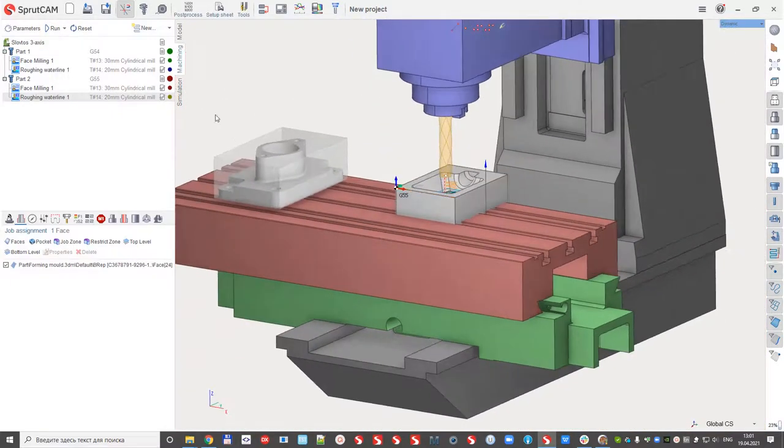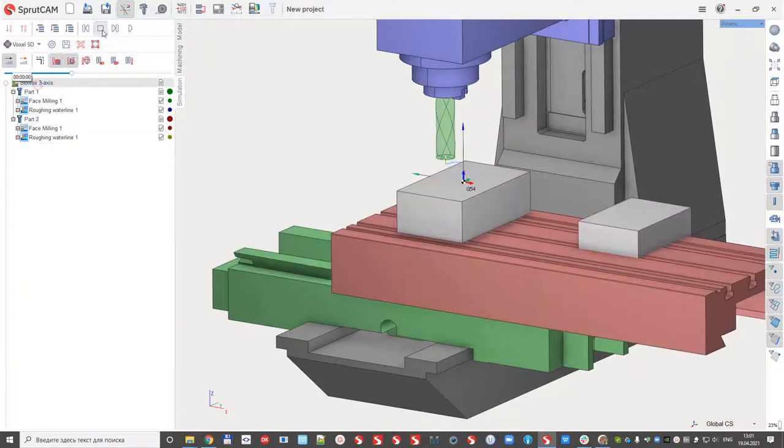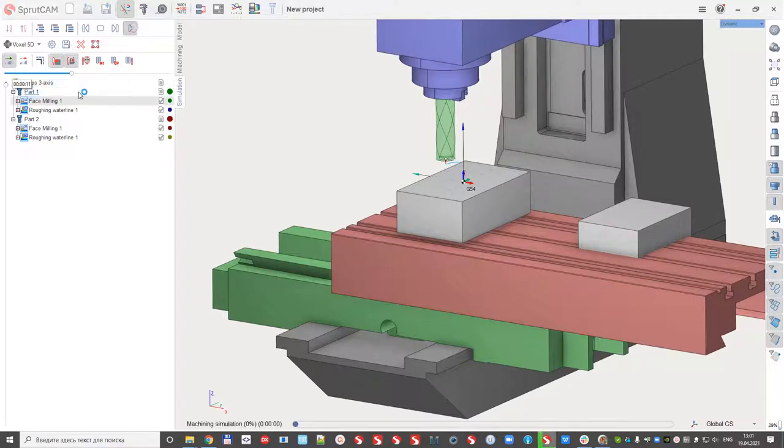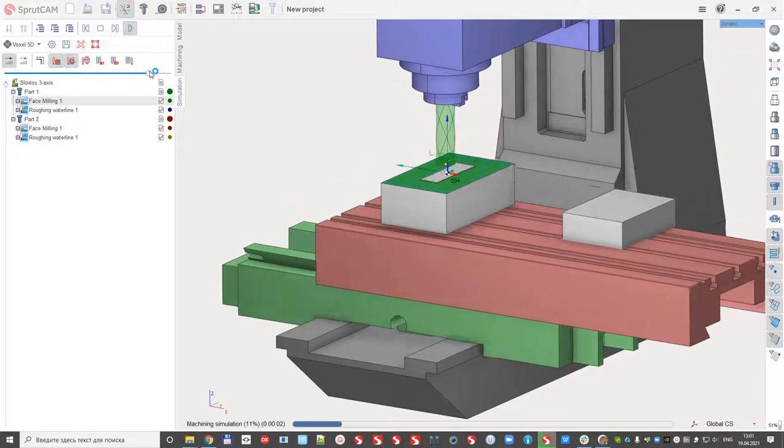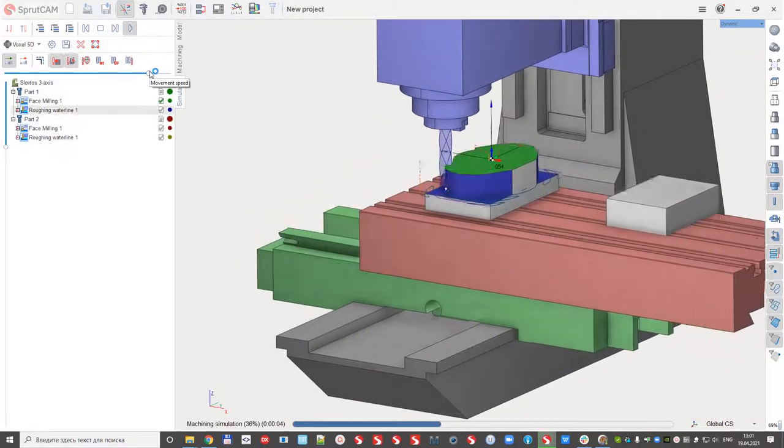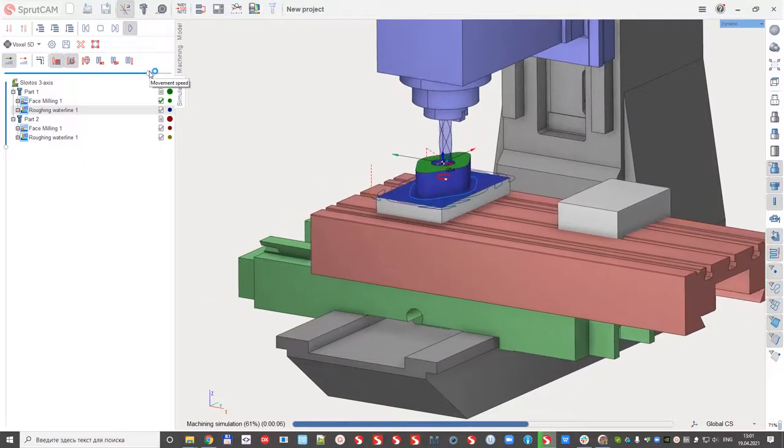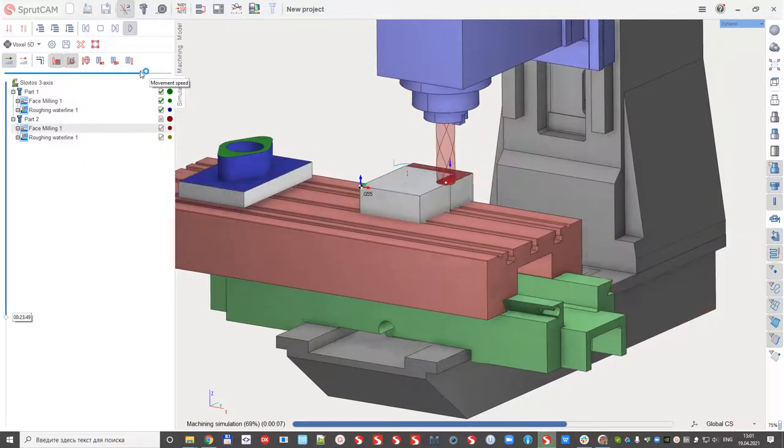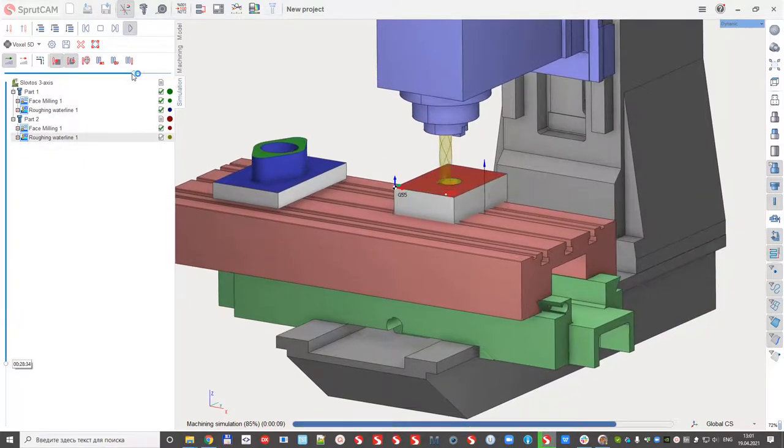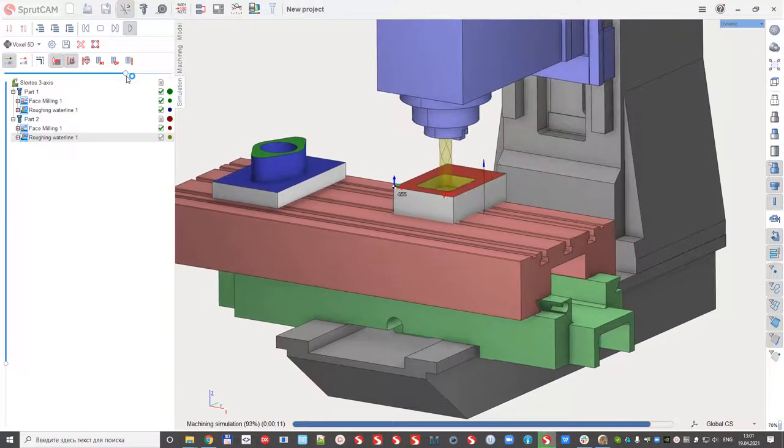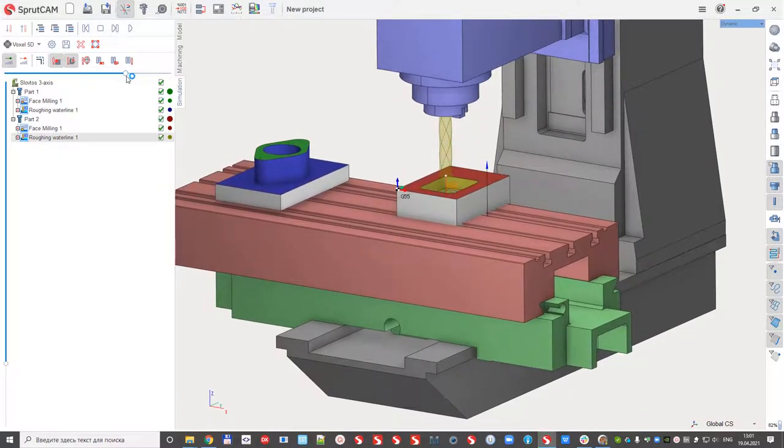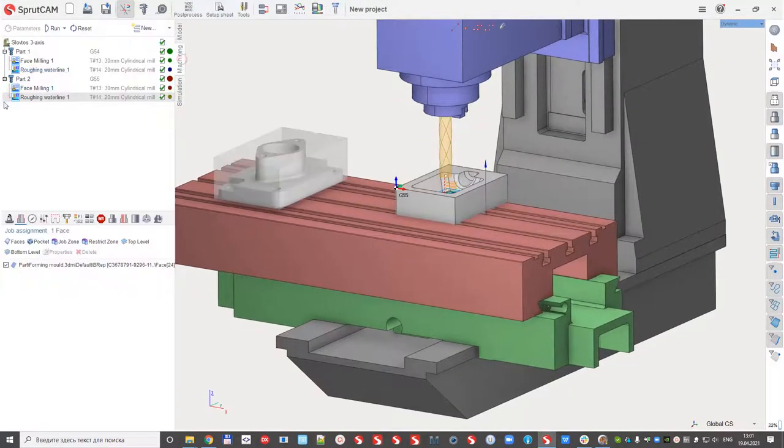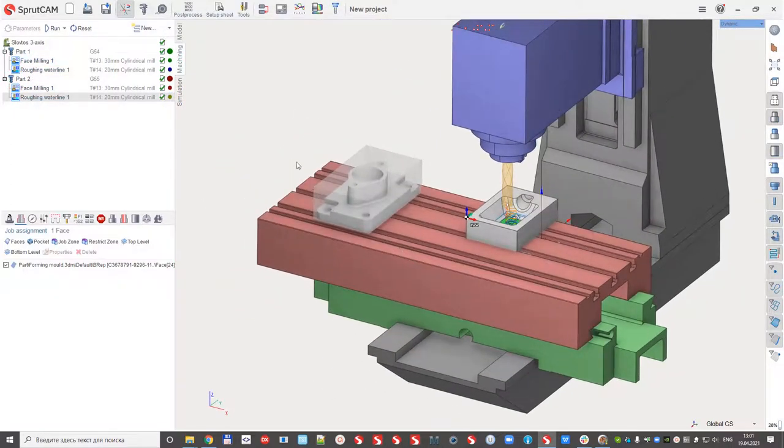So if I go to simulation, I can simulate my parts as they were designed. I can simulate the first part and the second part. But actually, I need to minimize the tool changes.